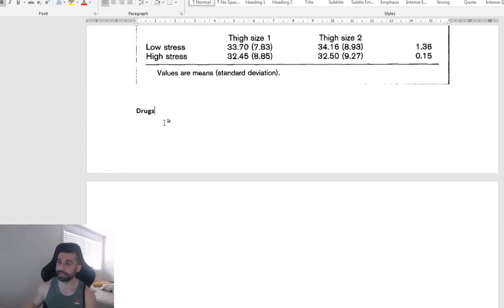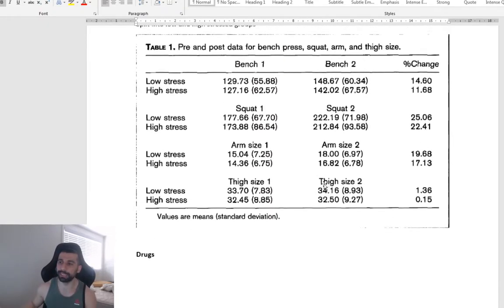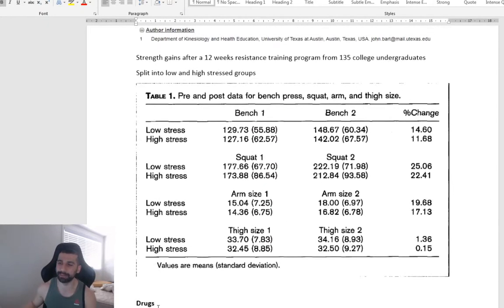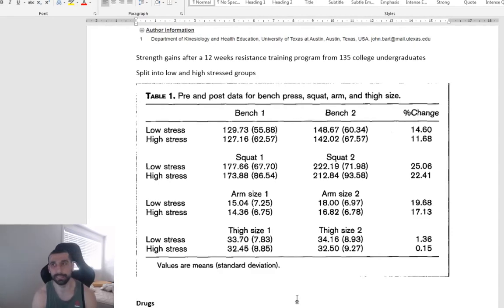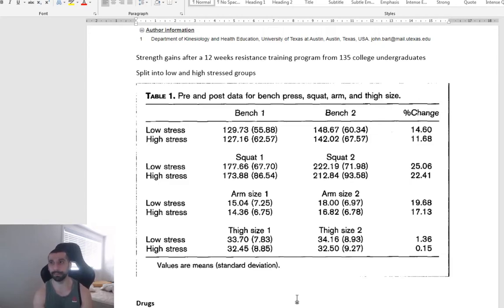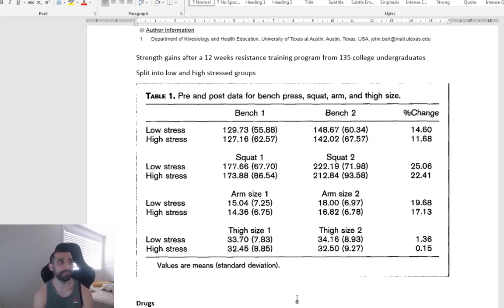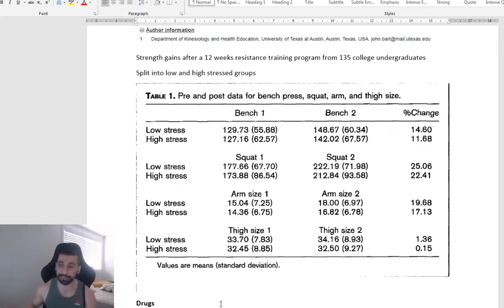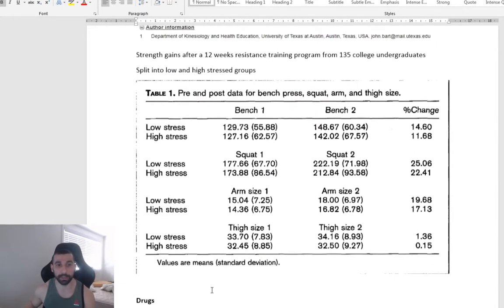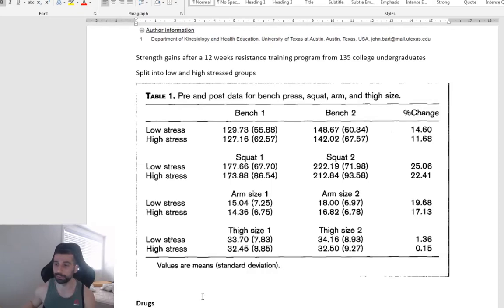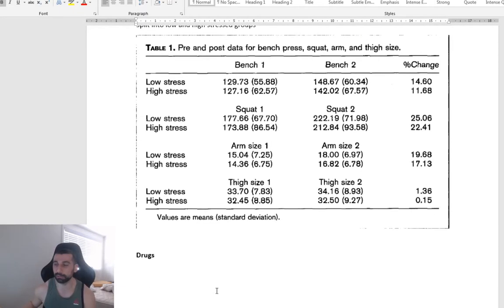And then lastly, I haven't put any data here, but it's just common sense. A lot of things on social media, you don't know what they're doing. Maybe they're sticking needles in their bum. Maybe they're taking things that make them look really, really lean. Drugs is very common in the fitness industry.